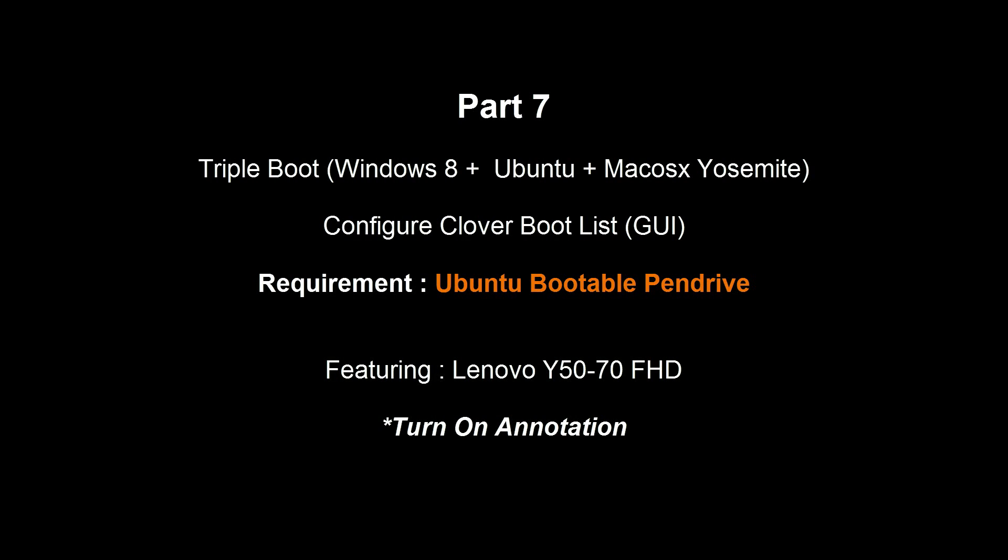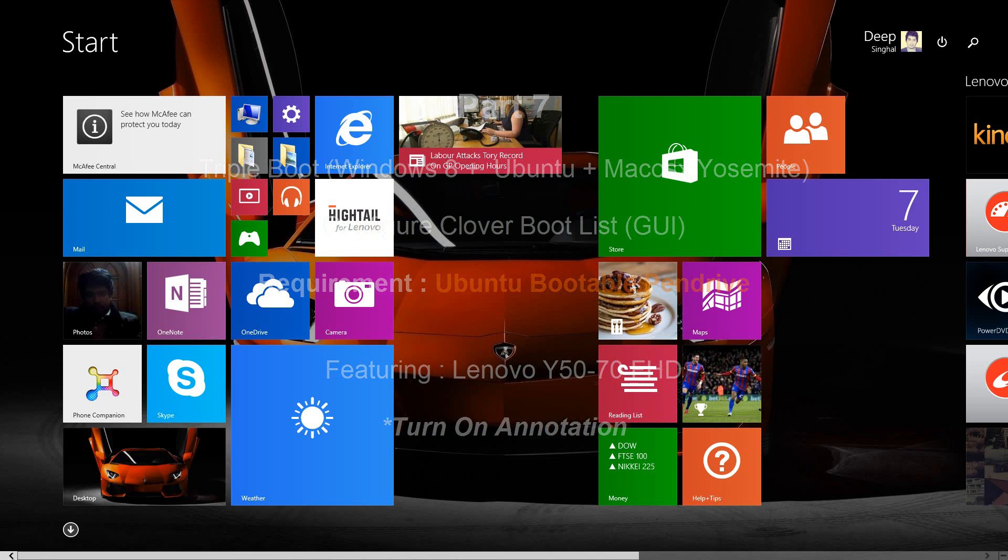Hi everyone, this is Deep Single from Attack Point. Once again welcome to episode seven of how to hackintosh a Lenovo Y50. In this tutorial I will tell you how to triple boot Windows 8, Ubuntu, and Mac OS X, and how to configure your Clover boot list. The requirement is an Ubuntu bootable pendrive.